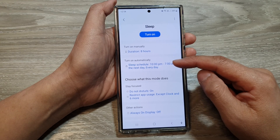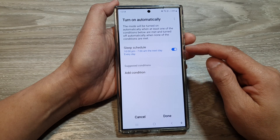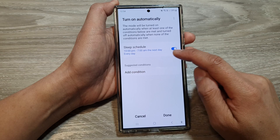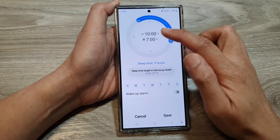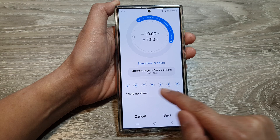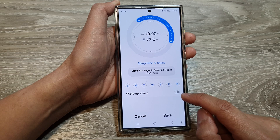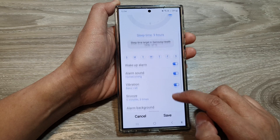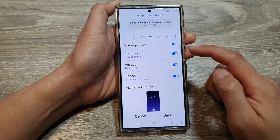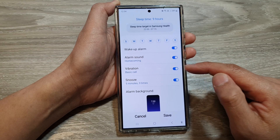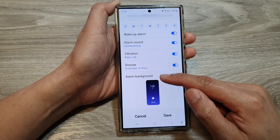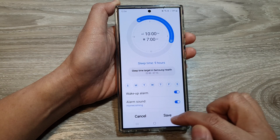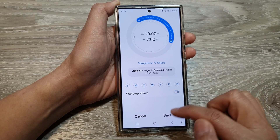You can also set a schedule to turn on automatically. The sleeping schedule shown here is 10 p.m. to 7 a.m. Tapping on that will allow you to change the time and the day of the week. You'll also be able to turn on or turn off a wake-up alarm for sleep mode. You can also change the alarm sound, vibration, snooze, and even the alarm background. Then just tap on Save to save the changes.